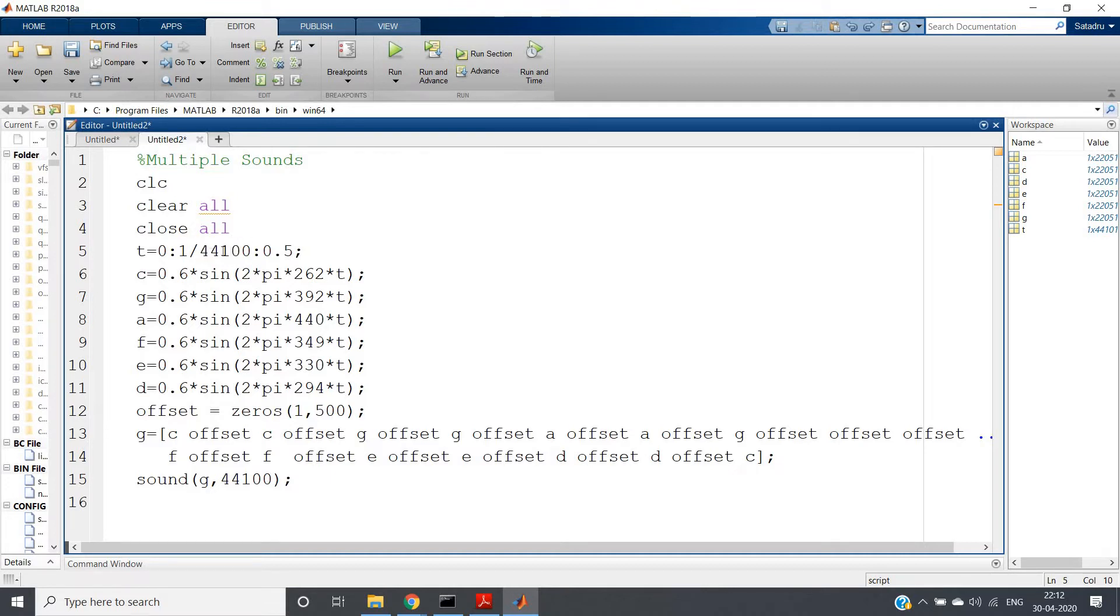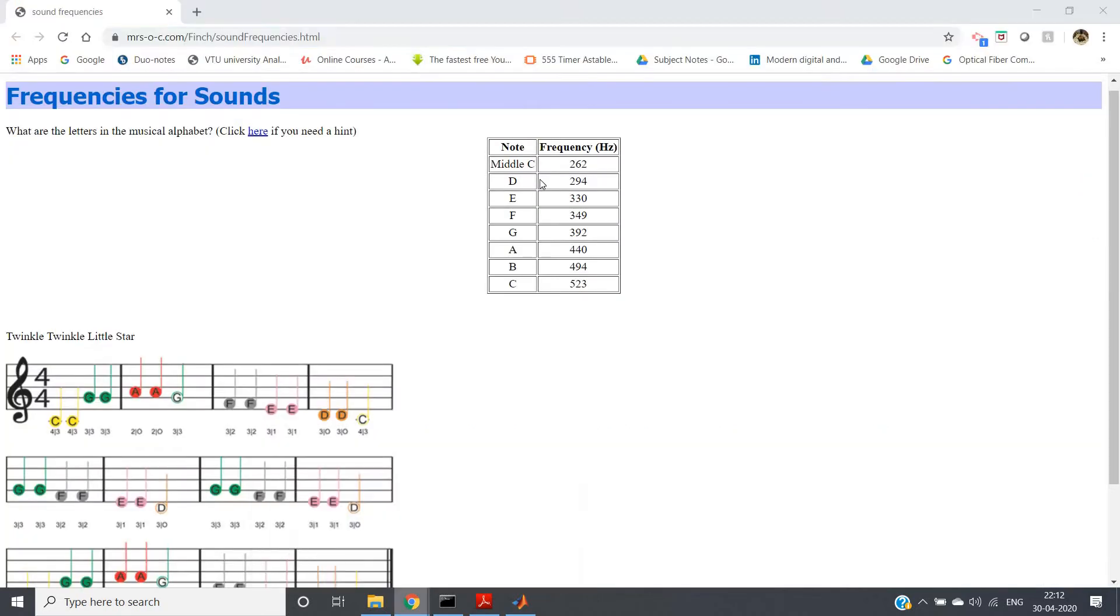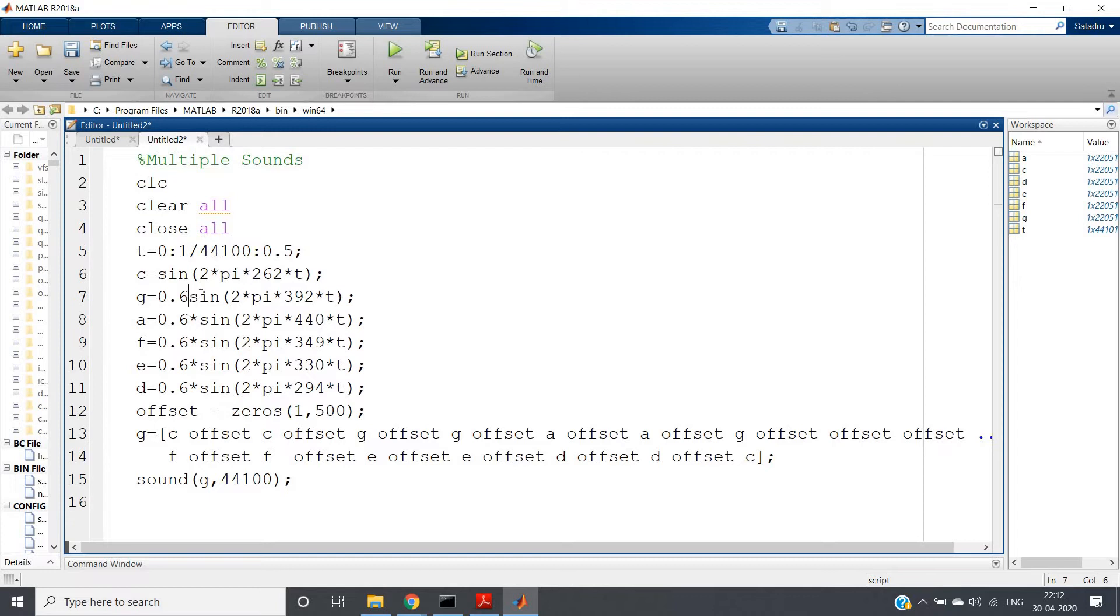We are taking sampling frequency as 44,100 Hz. Now, what is the C tone? If you check, the C tone is 262 Hz. So that I have taken here. You can take... let me just remove the scale factor for the time being.